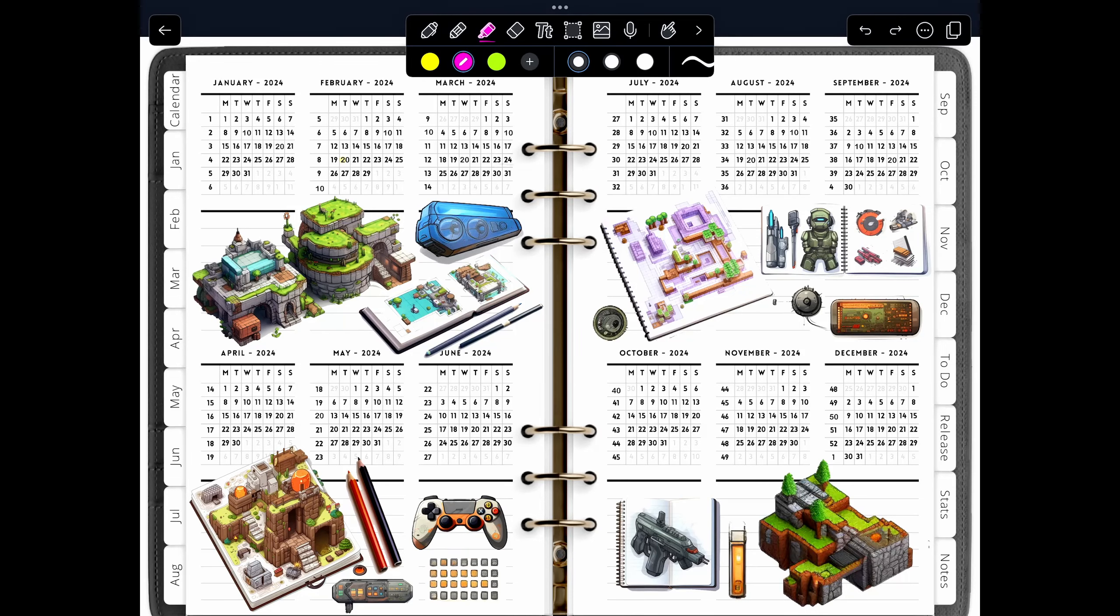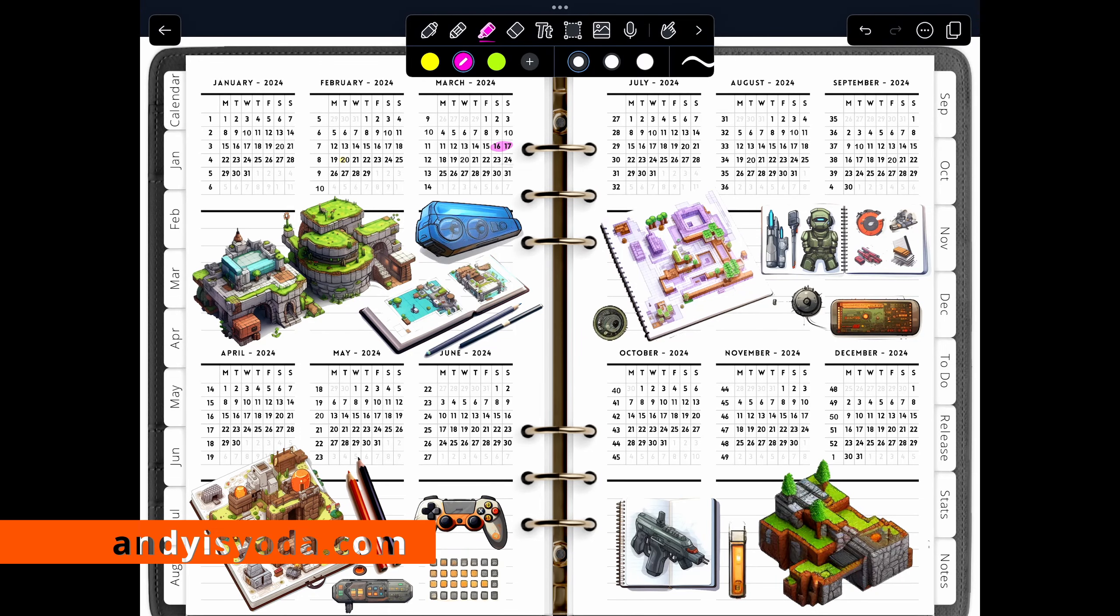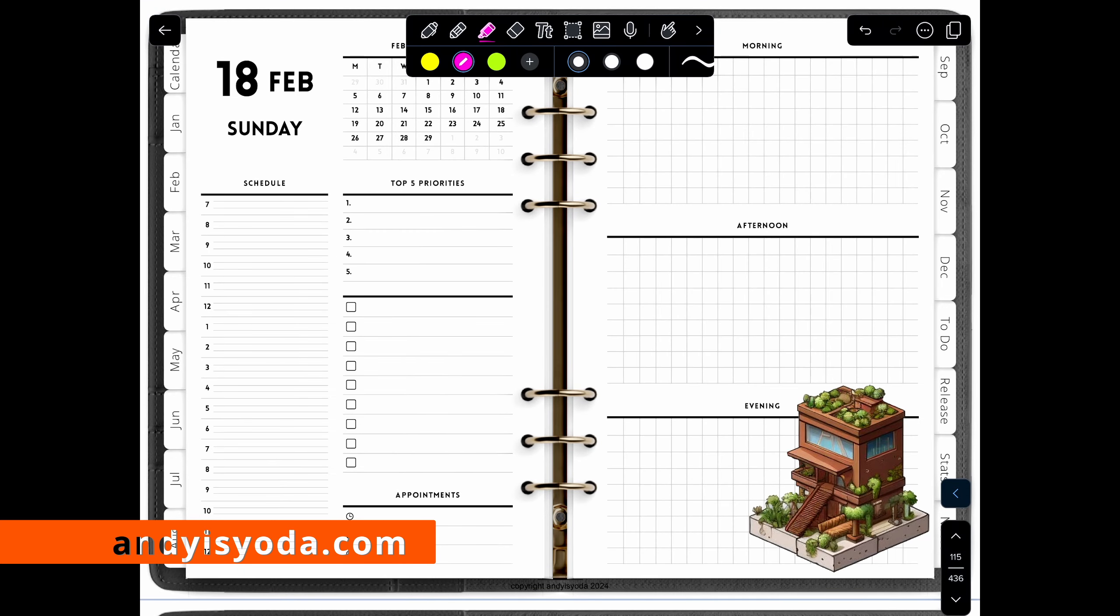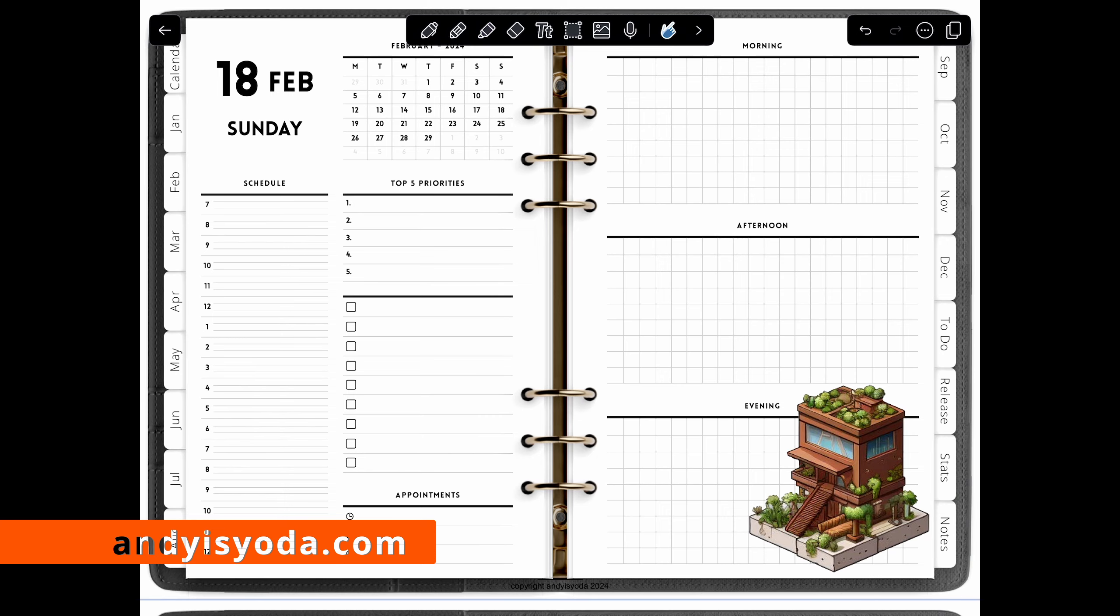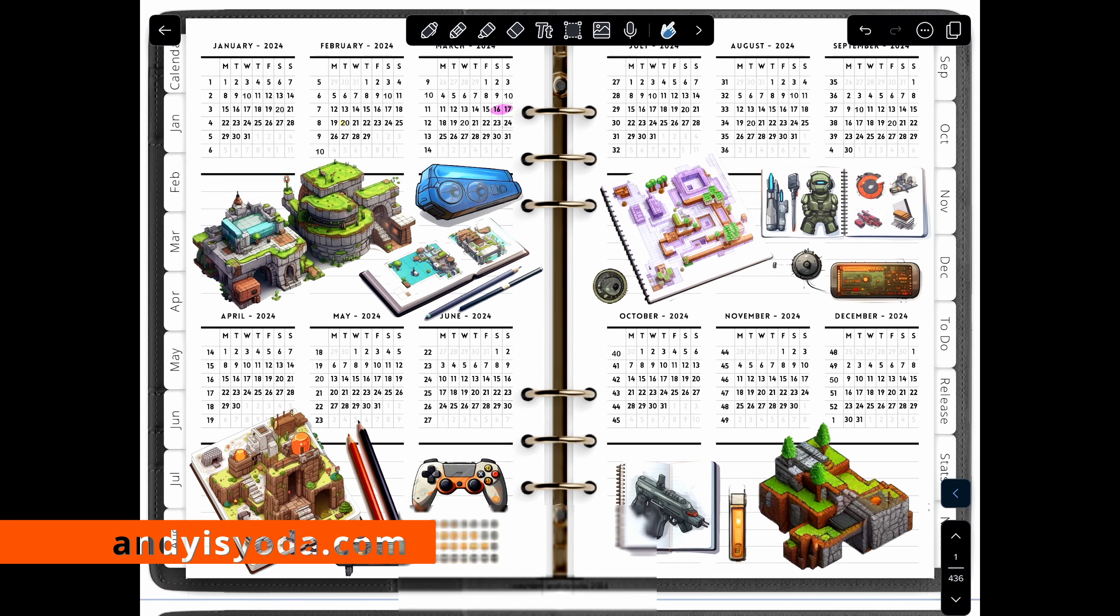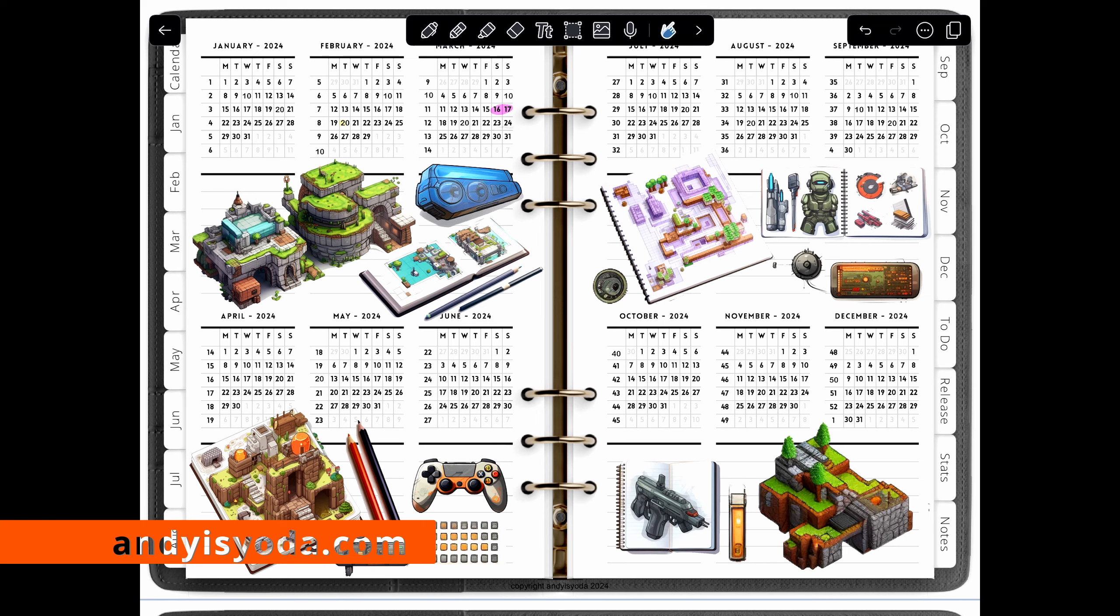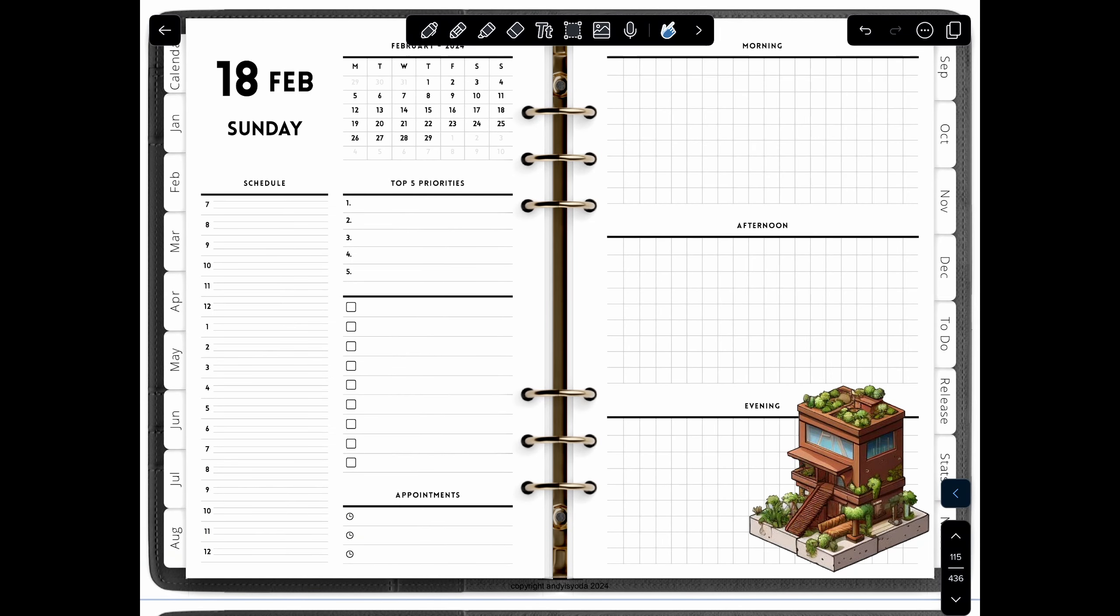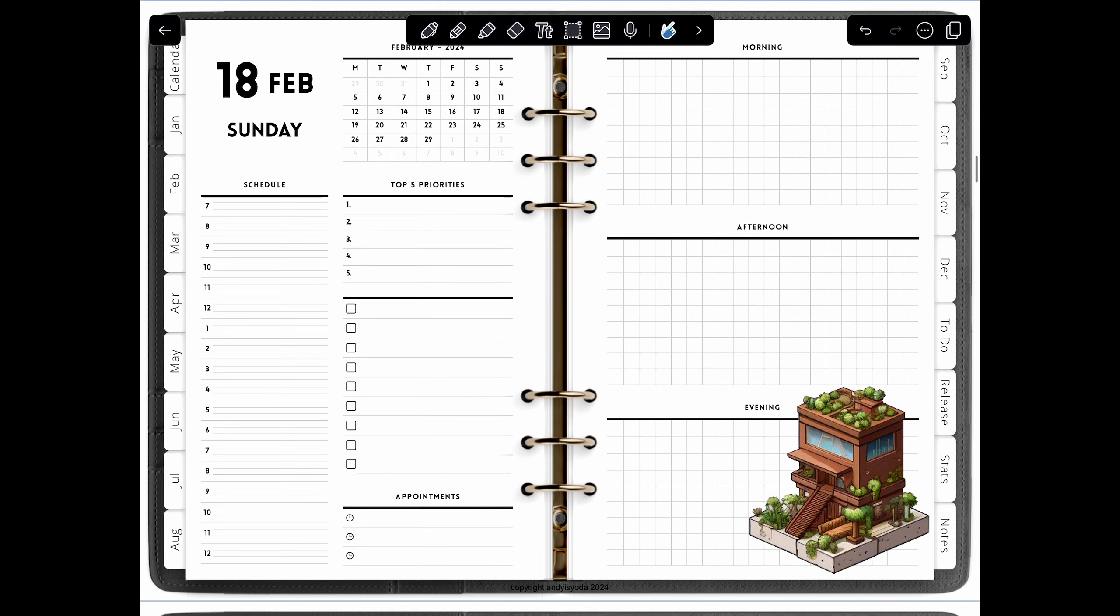Life gets more complicated, and to help with that and make more time for gaming, I've made a gamified planner for you guys to download. You can buy it from my website andyisyoda.com. This planner has a day for every day in the year for 2024. It has weekly sections, monthly sections.